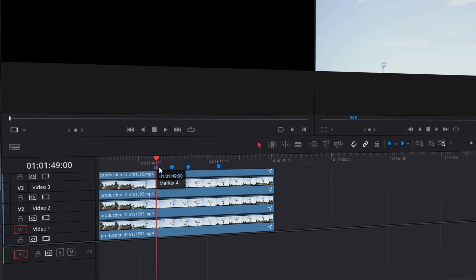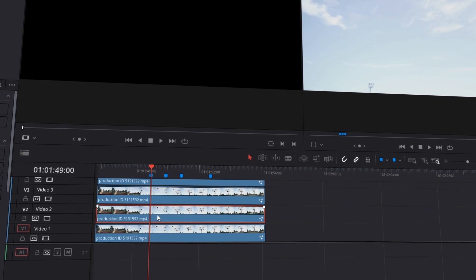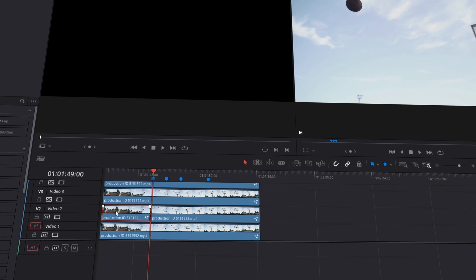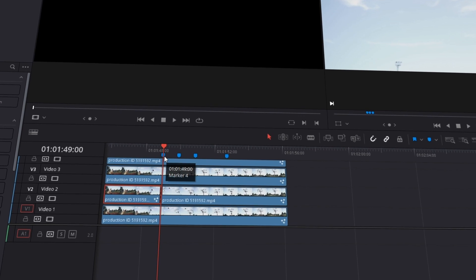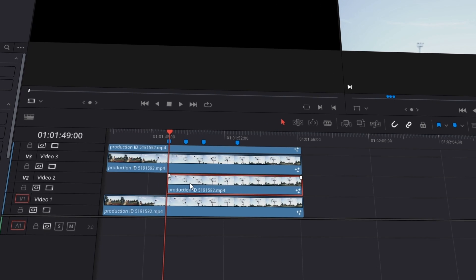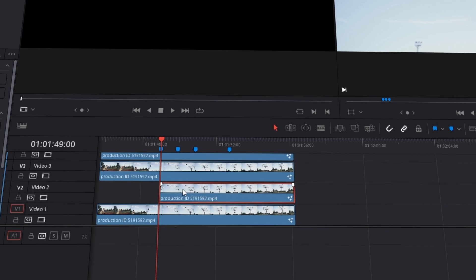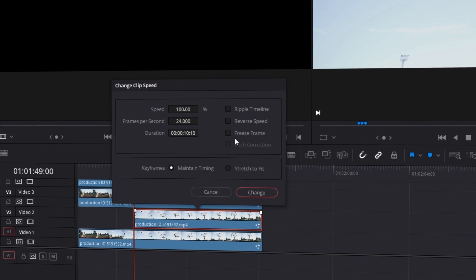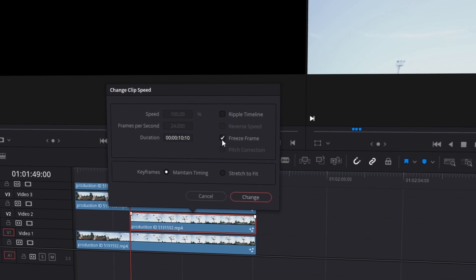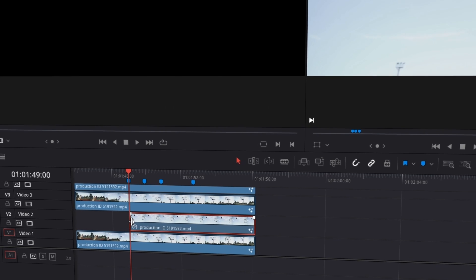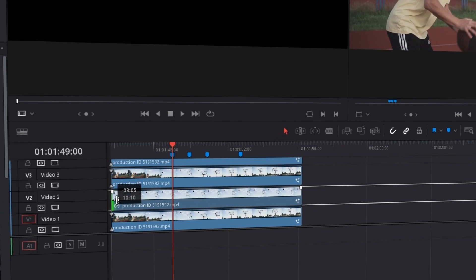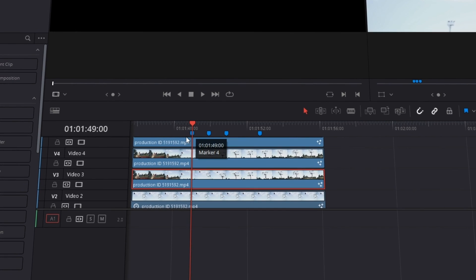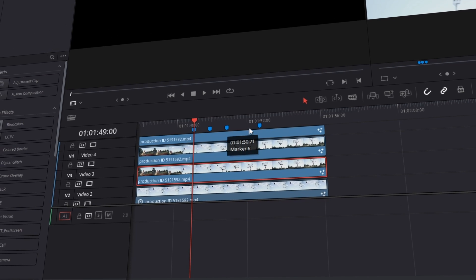Now I go to the first marker and to the second video and I cut the video at the marker point. In this video lane I delete everything that's left from the marker. Then I mark the video which remains, right-click, choose change clip speed and freeze frame, and change. Now I stretch our video to the beginning of our original video. I will repeat this procedure with the other video clips and the other mark points.